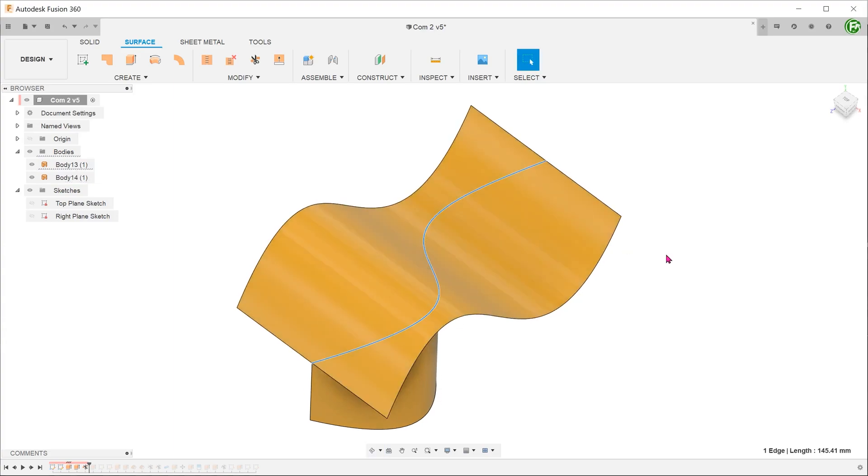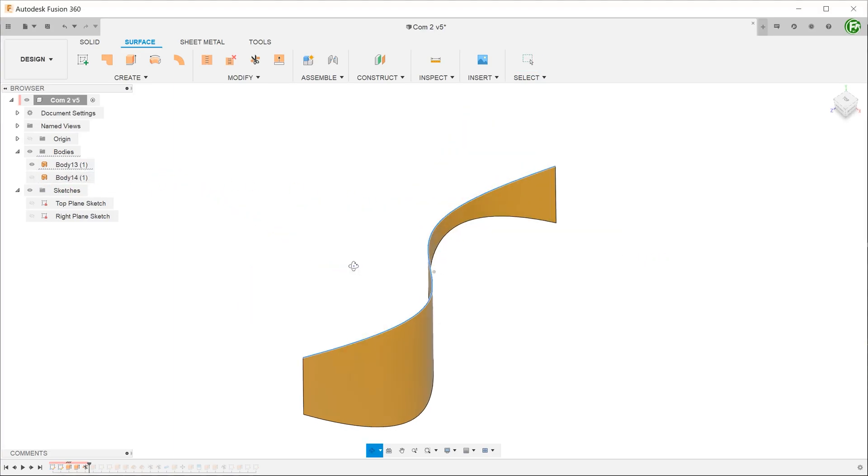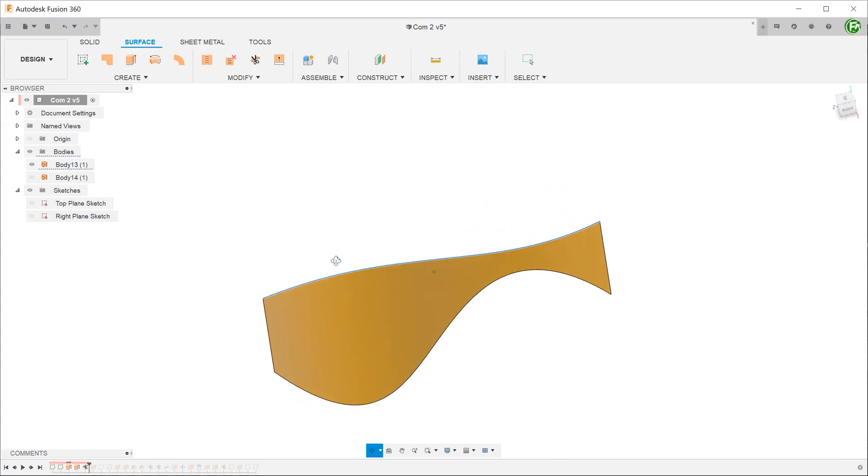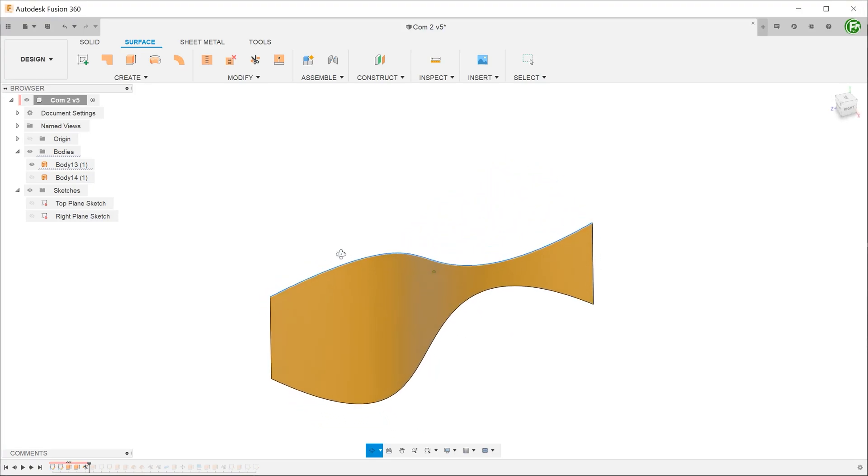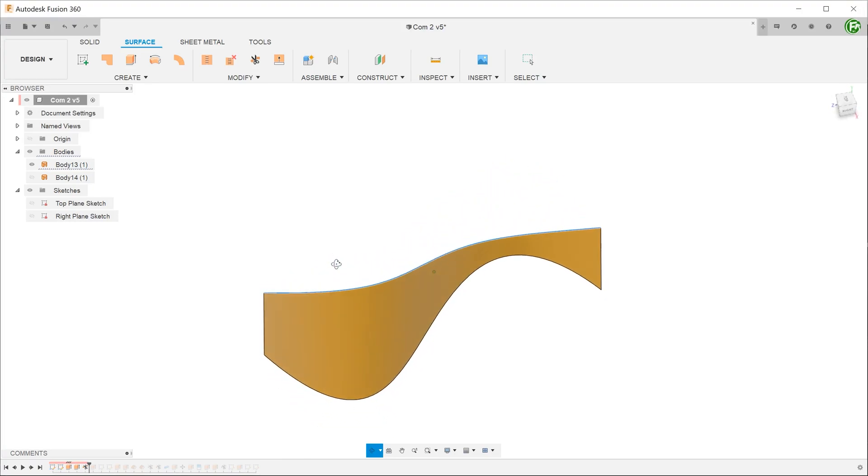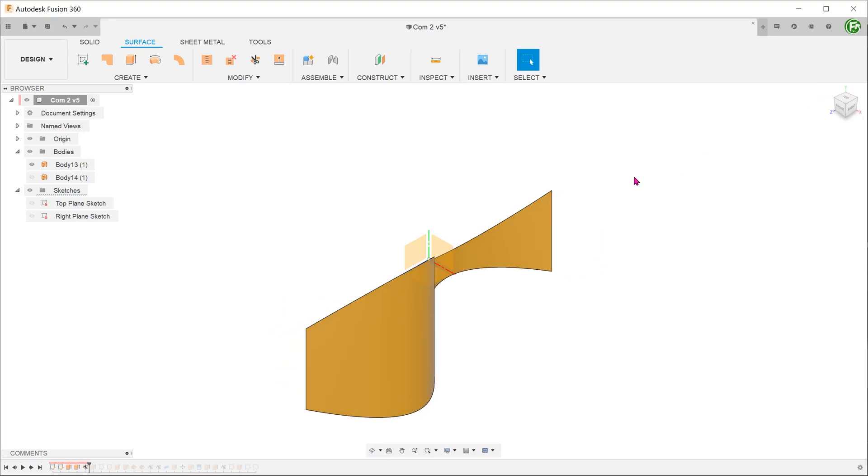Let's hide the surface that was used as the trim tool. This path can be used for sweeping.